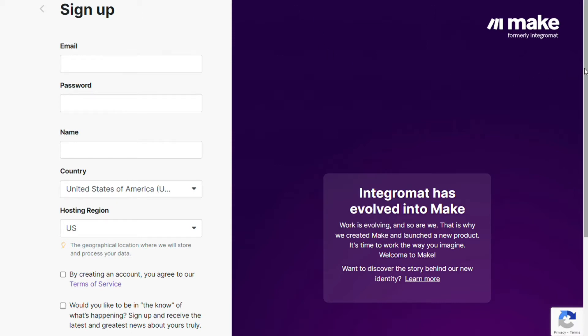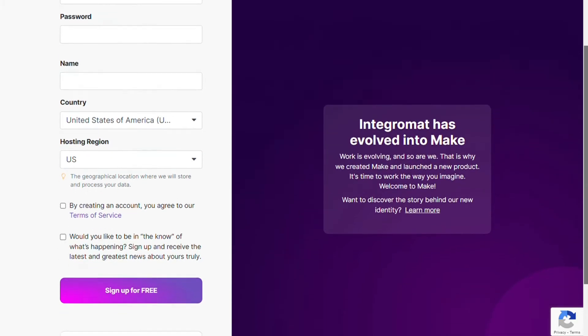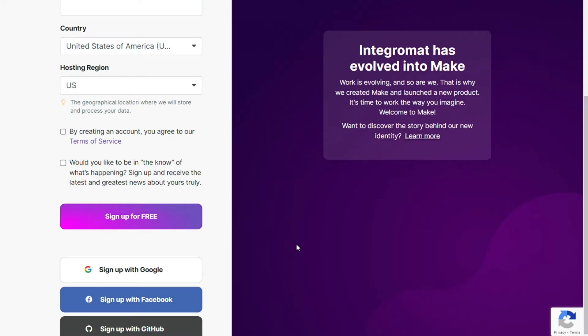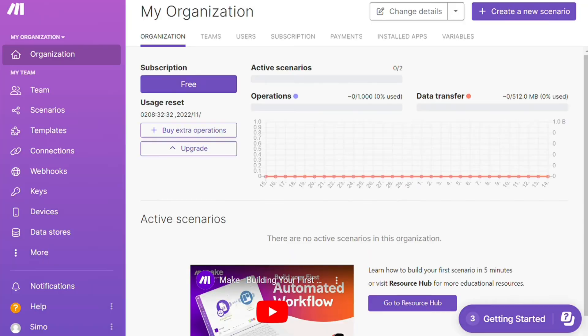Now you need to sign up to Make. It's easy as just filling these forms or you can also sign up using your Google accounts, your Facebook accounts, your GitHub accounts. And after that, this is your dashboard.